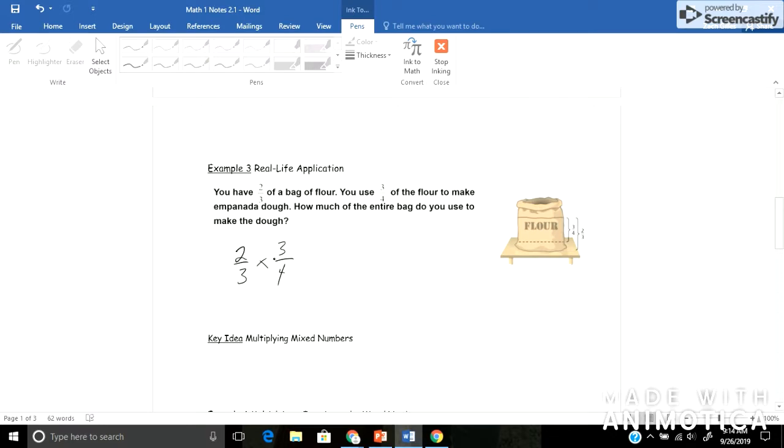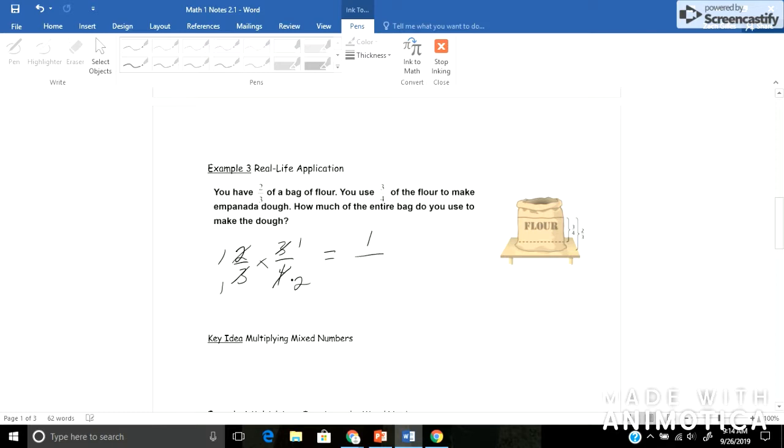So I see 2 and 4 have a common factor of 2. Divide each by 2, that would give me 1 and 2. And 3 and 3, well, both can be divided by 3, which would give me 1. And when I multiply across, 1 times 1, and 1 times 2. So you use half of the entire bag. That would be my answer there.